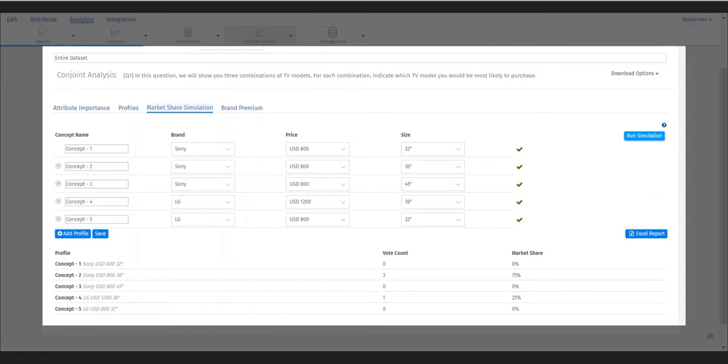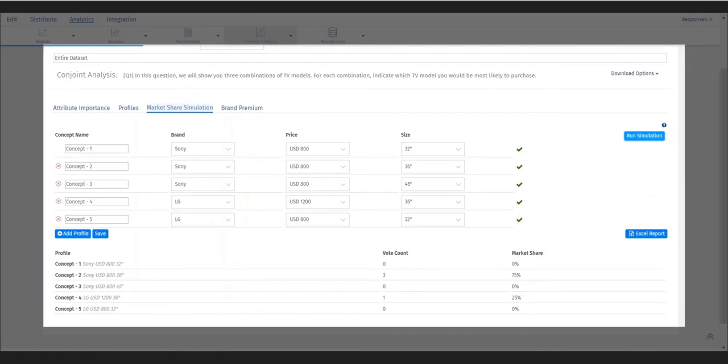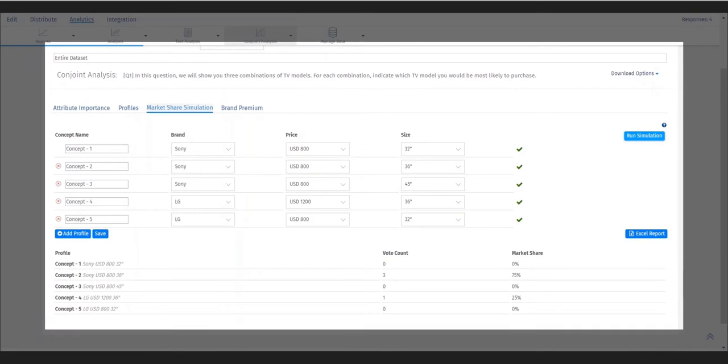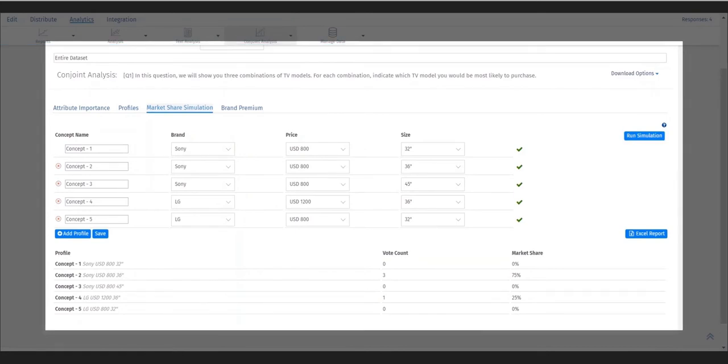Here we are comparing 32 inch Sony TVs for $800 versus four other TV concepts. From this you can analyze the vote count and potential market share.